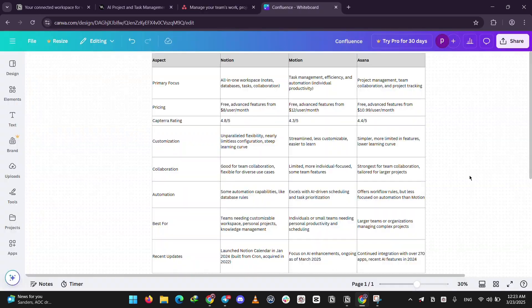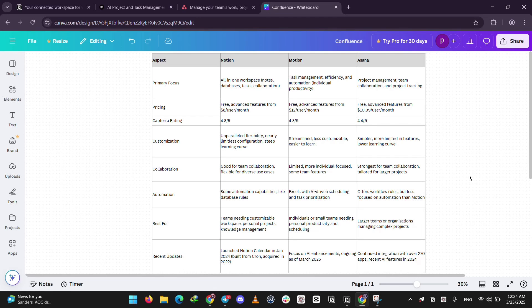So, how do they compare? Customization, Notion wins. You can make it anything. Motion's more rigid, but smart with automation. Asana's in the middle, structured but easy.